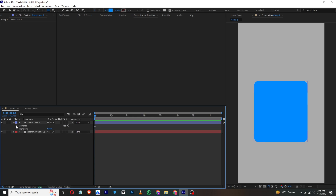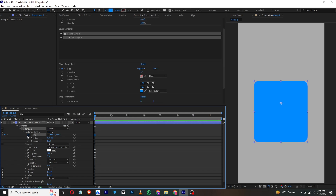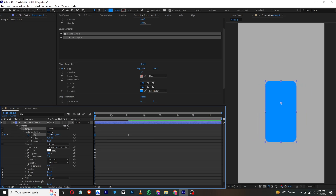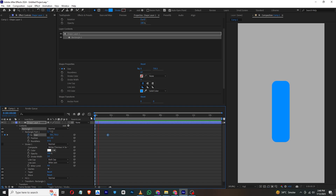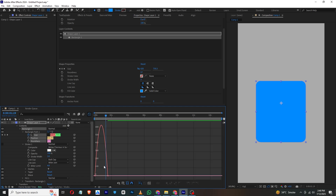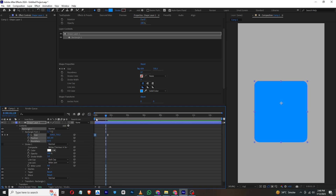To animate this, go to Content, then Rectangle Path 1, and disable the chain link. Click the keyframe and move it to our final position, then move back and make the size zero. Our animation will be smooth. Press F9 to smooth it further, then adjust the keyframes in the graph editor like this.